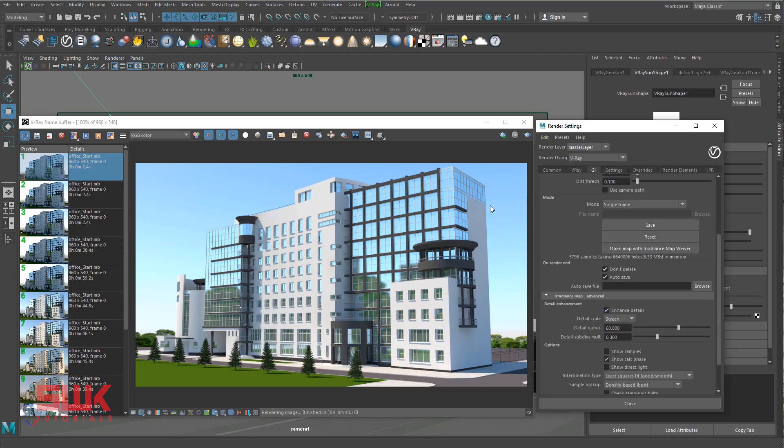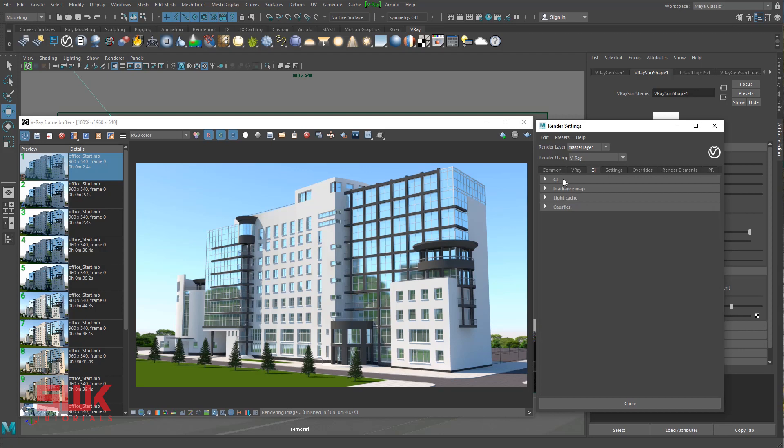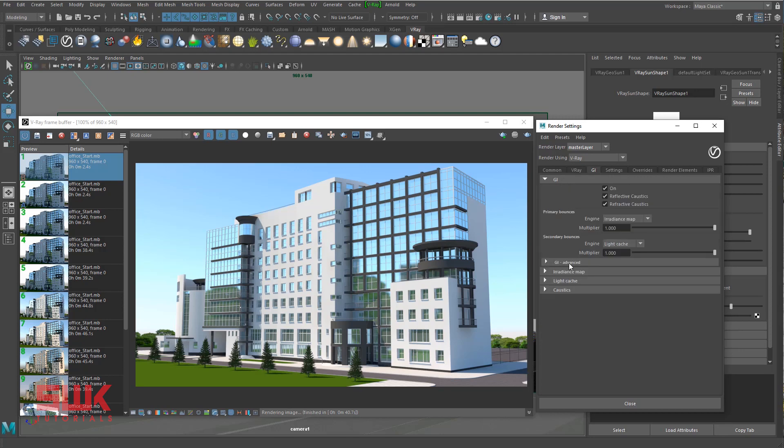Next, I go to my irradiance map, open irradiance map advanced tab, and turn on enhance details. This gives me a very good sharp edges, but remember it will increase your render time.